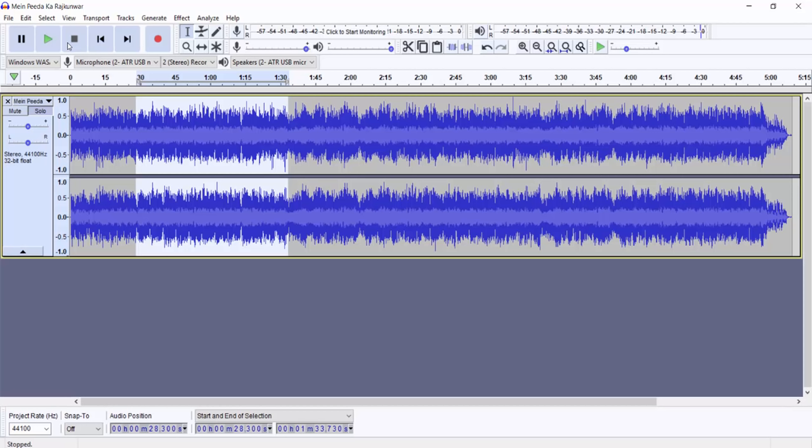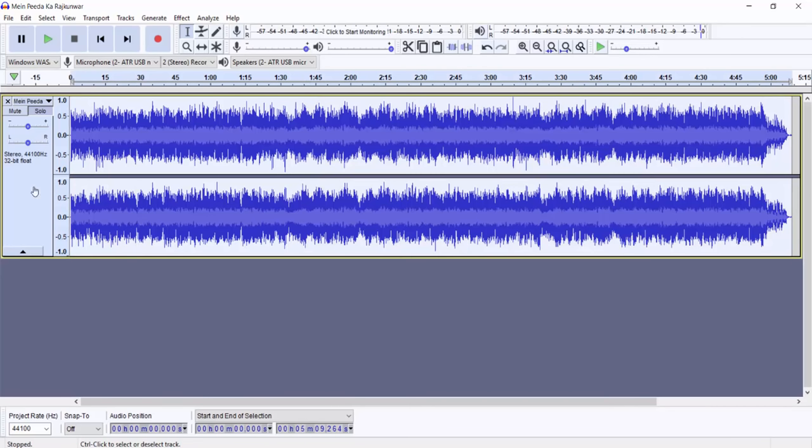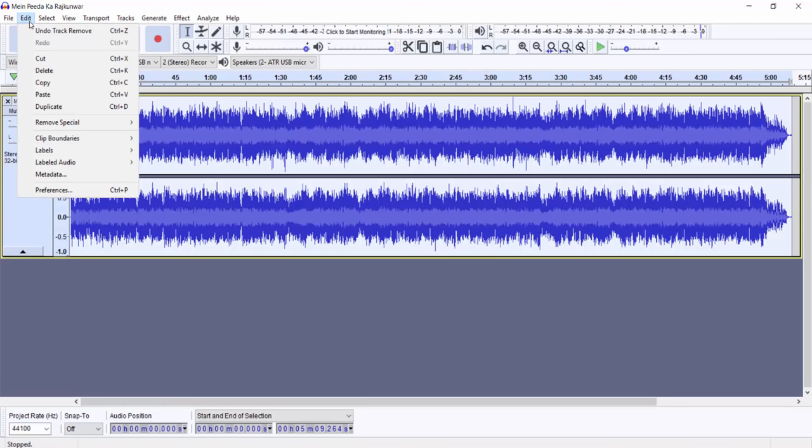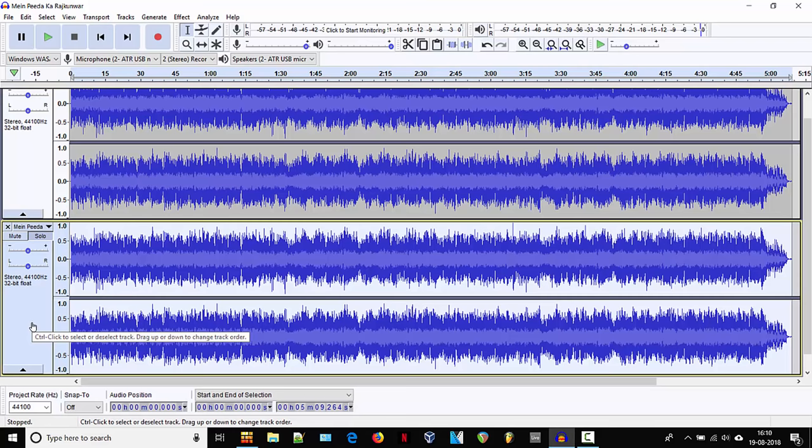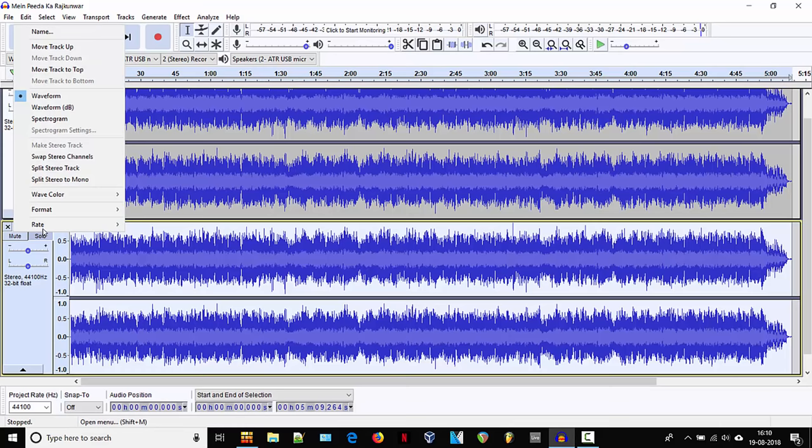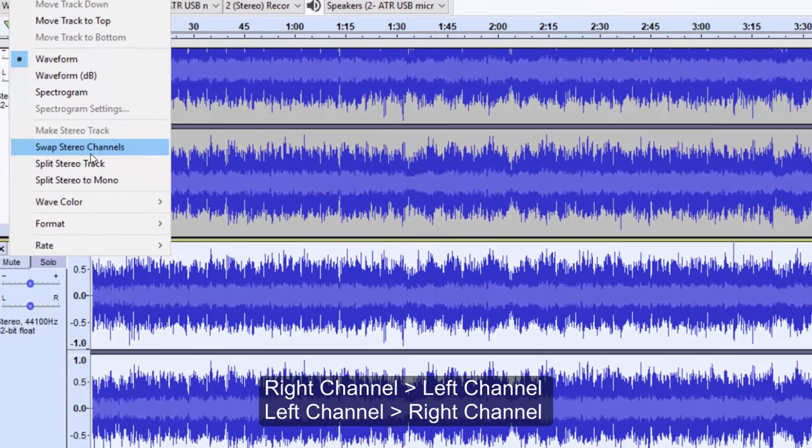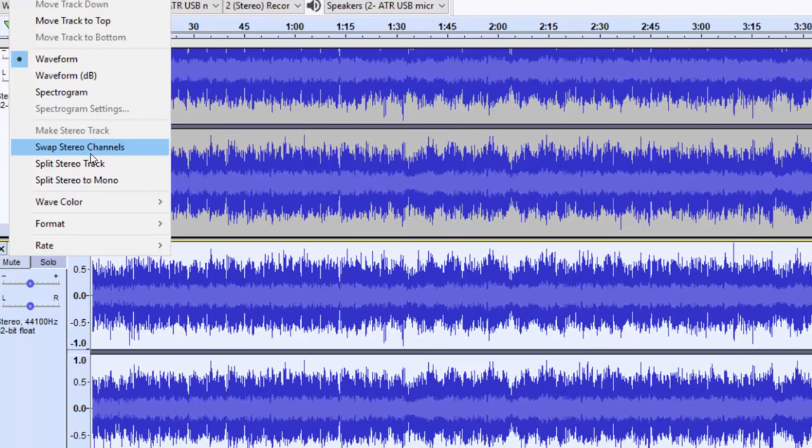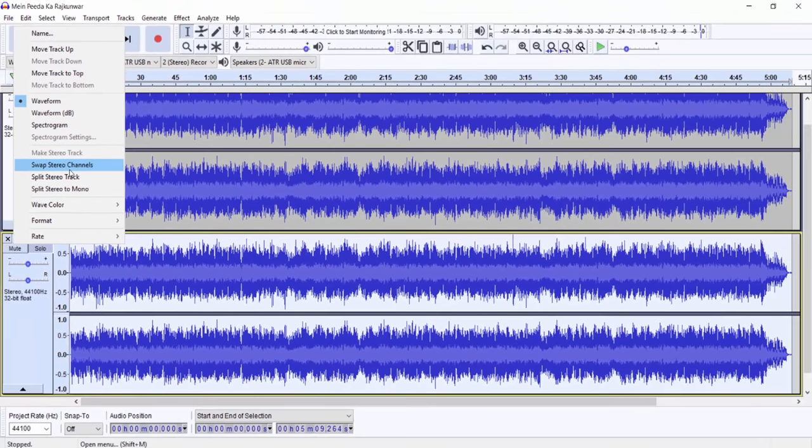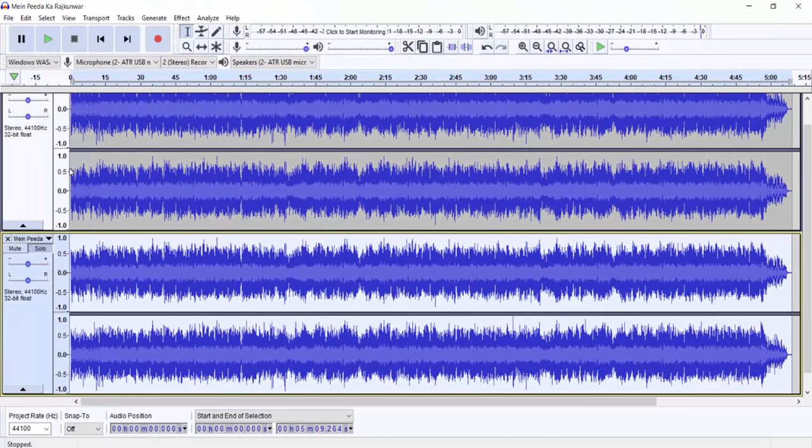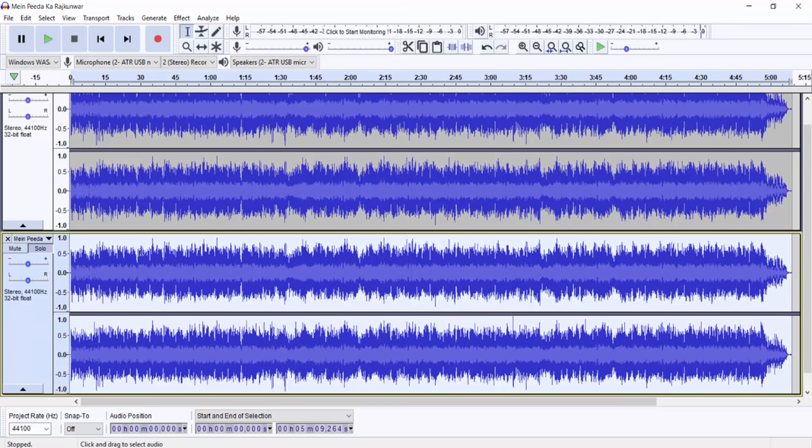To do this, first of all you need to select the track and duplicate it by clicking edit and duplicate. We are not going to do anything on the first one. We are going to make two changes to the second track. First change: we are going to swap the stereo channels. That means right becomes left and left becomes right in the stereo. The second change we are going to make is inverting the phase of the second file.